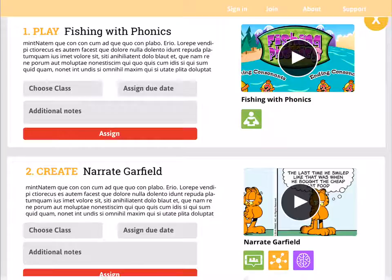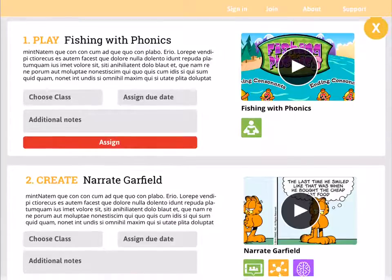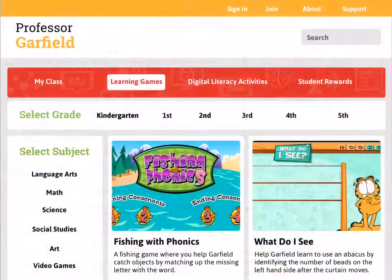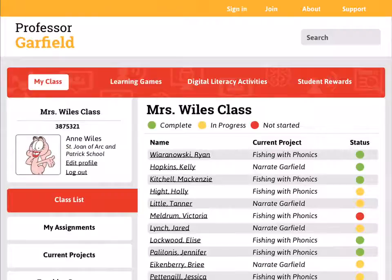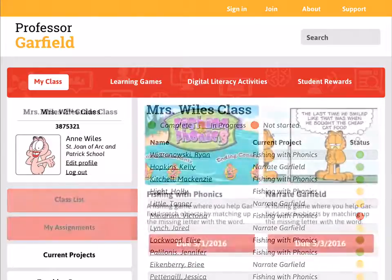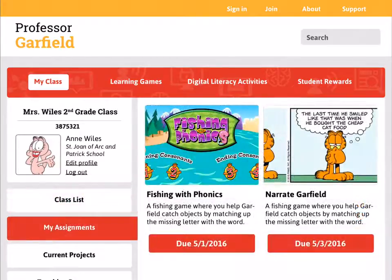So let's go ahead and tap Assign. Let's say a couple of weeks have passed and we're not fully sure what we have assigned. We want to assign a different project but still check what we've already assigned so we're not assigning too much. We just need to go to the My Assignments tab on the left-hand side and we can immediately see Fishing with Phonics and Narrate Garfield, when we've assigned them, and their due dates.